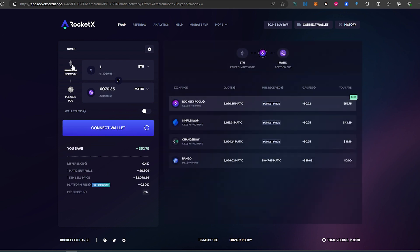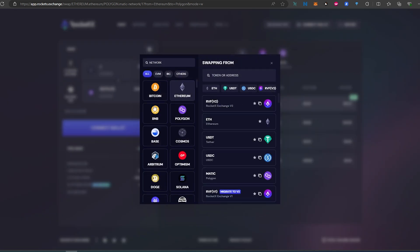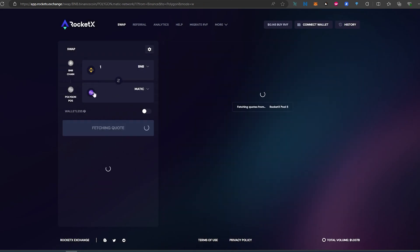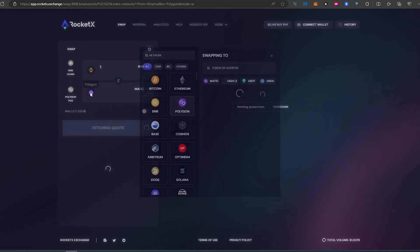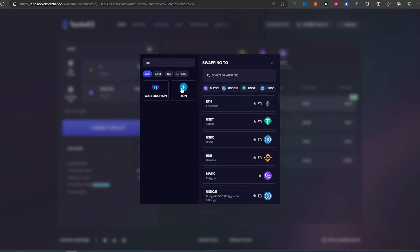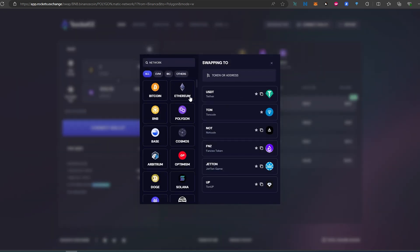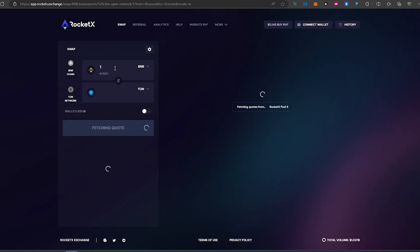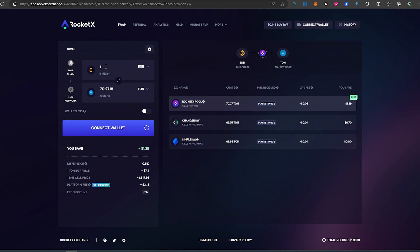What you can do is just select the chain. Let's say we have some on Binance, select Binance and then BNB. And we would like to swap from Binance to TON. Then we change this, and for the network we just type TON, select TON, and then choose TON coin. So if we send one BNB — you can set any amount — then now what we need to do is connect the wallet.